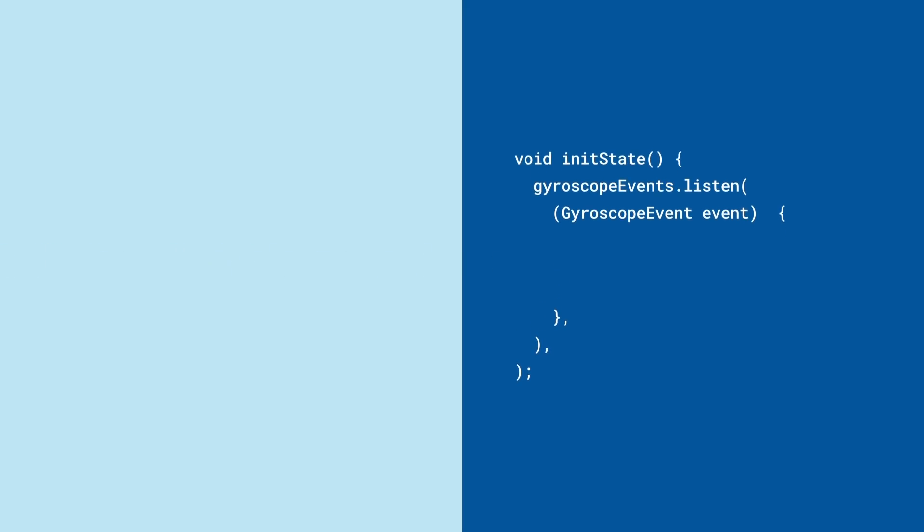It, too, includes an X, Y, and Z. These represent how the orientation, the tilt, of the phone is changing.